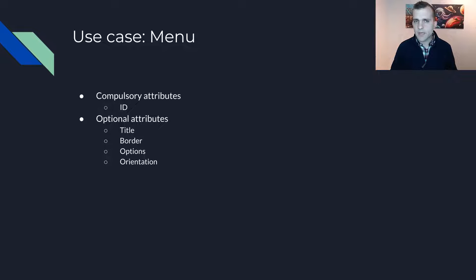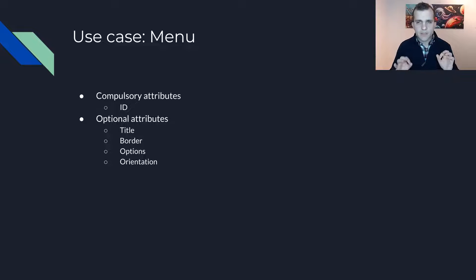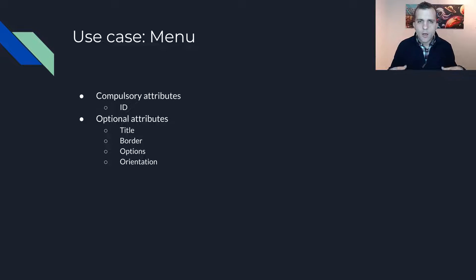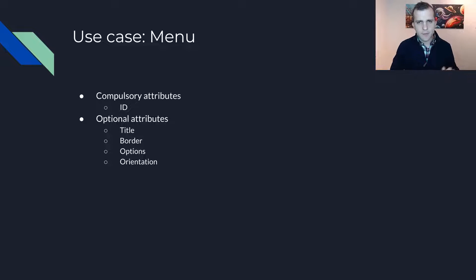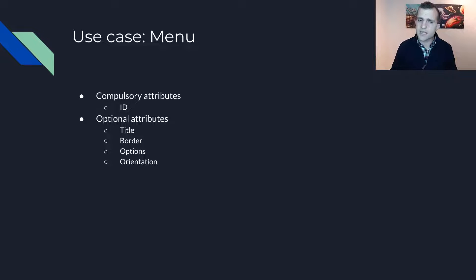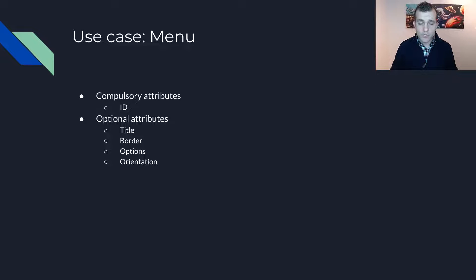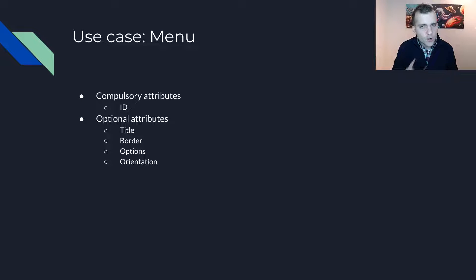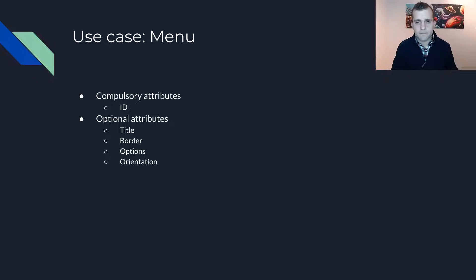Before we begin, let's describe the use case. We need to create a library that represents menus in some user interface. All menus must have some kind of ID. And aside from that, they may have other attributes such as a title, a border in pixels, several menu options, or an orientation. If an optional attribute is not selected, then a default value will be chosen instead.